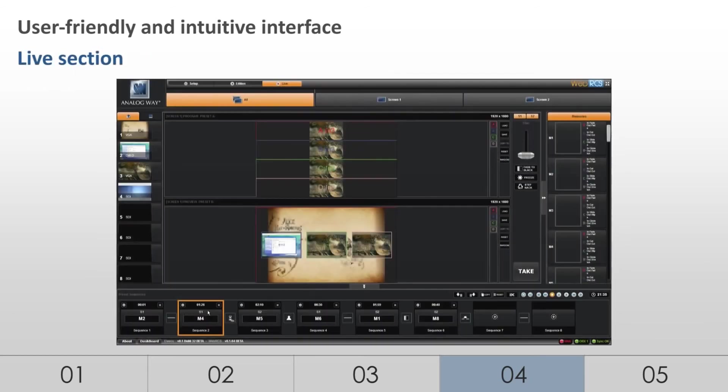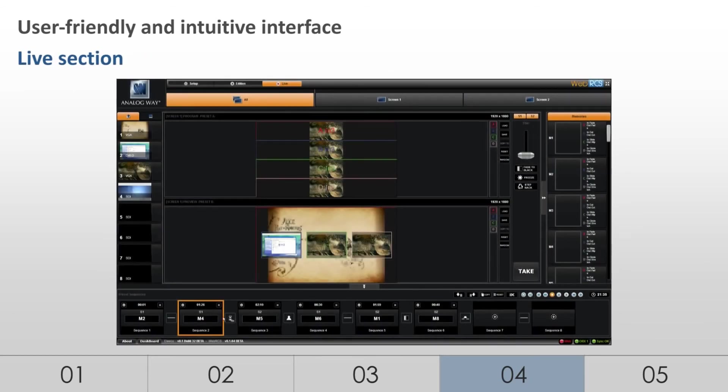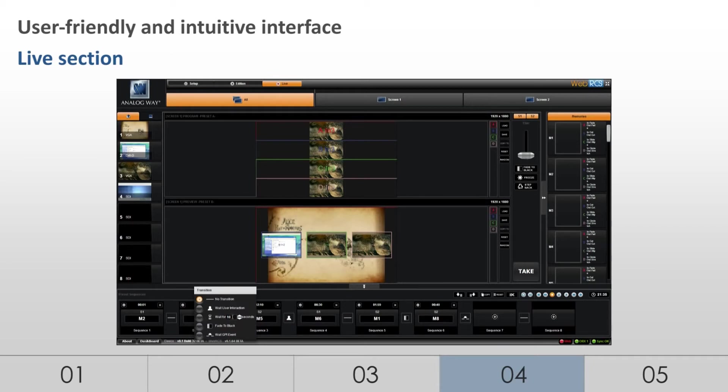An innovative Sequences mode allows for easy organization of presets through drag and drop.